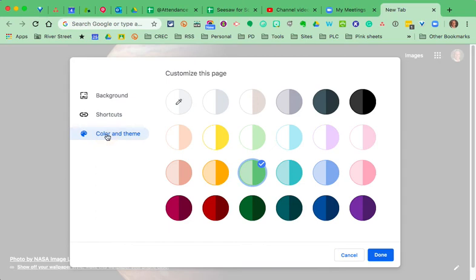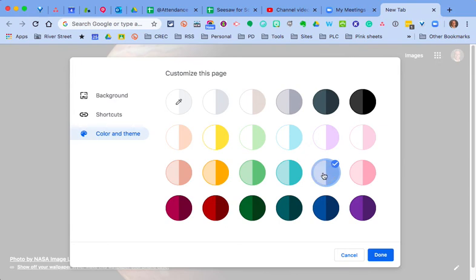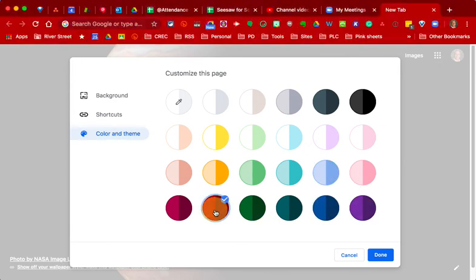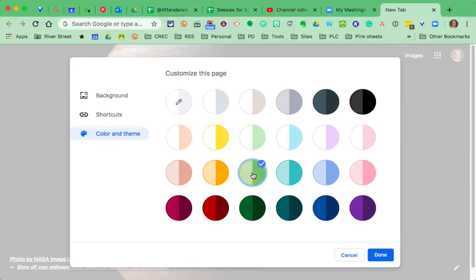Lastly, that green tab bar. I can customize the color of my account here. So, I've chosen a light green and dark green because green is River Street School colors. But I could choose blue. I could choose purple. I can choose whatever color I need to prompt me that this is the site that I want to be on at the moment.